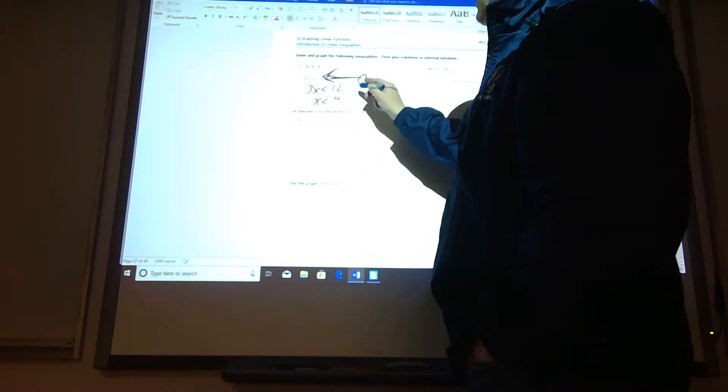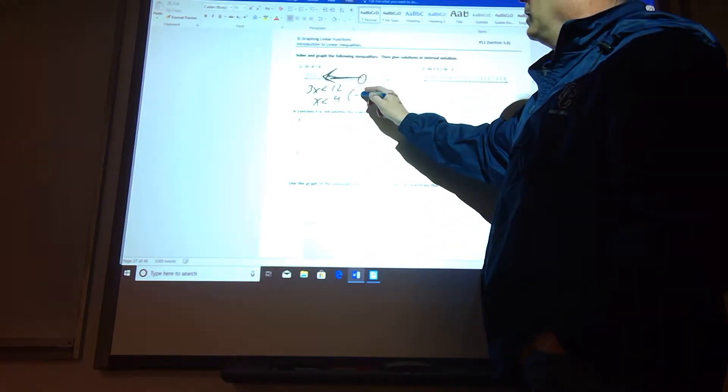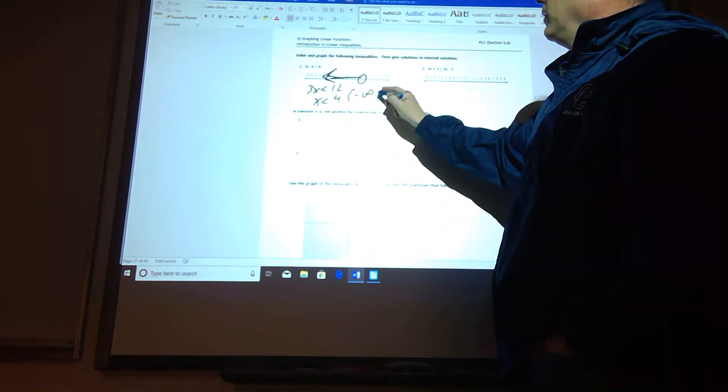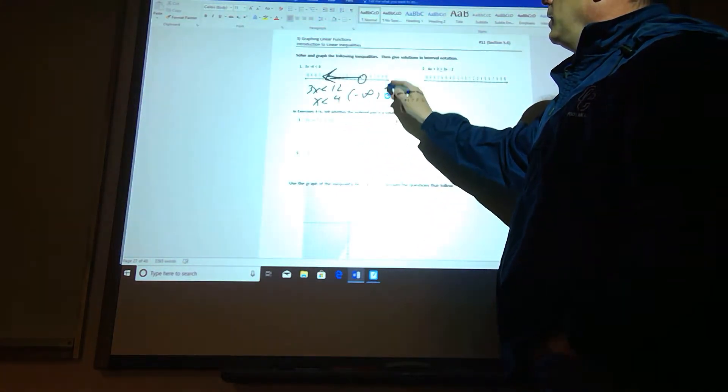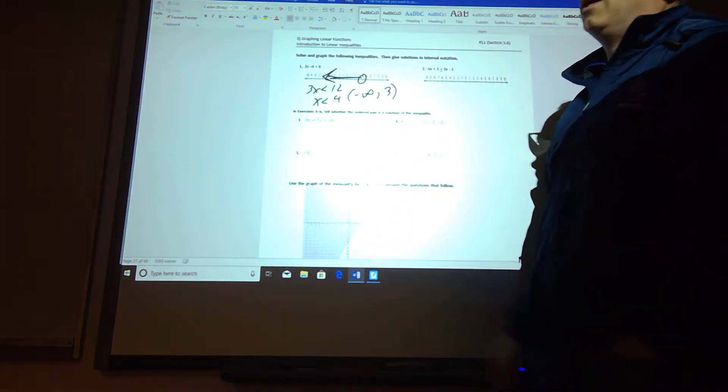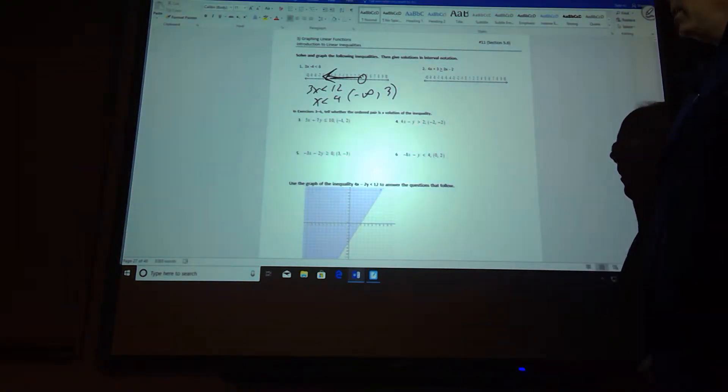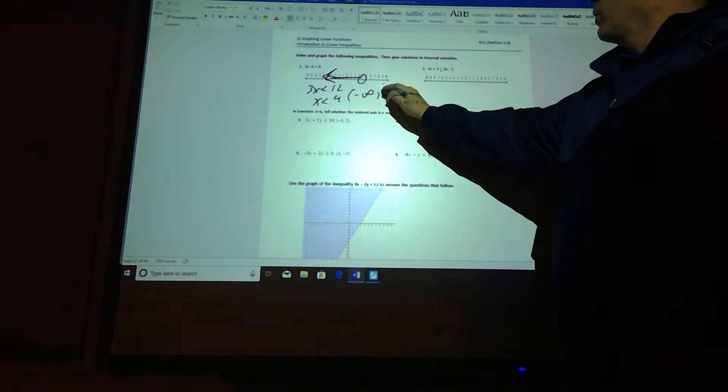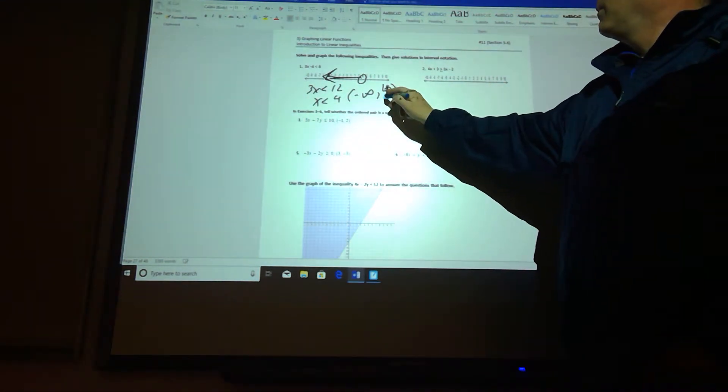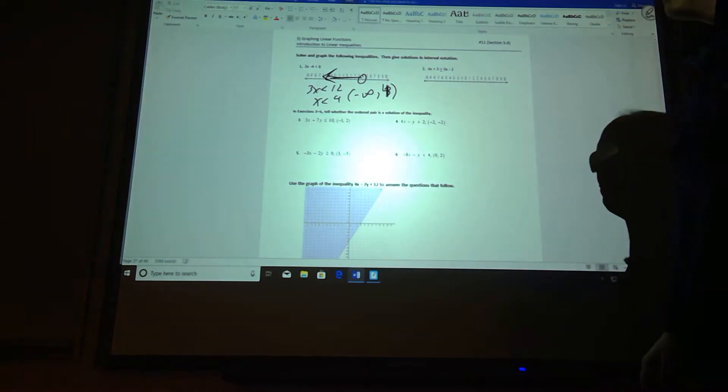And the interval notation would say it's going from negative infinity to 3, both rounded brackets. It's rounded brackets because we're at that—oh, it should have been a 4 there, excuse me, 4 there.